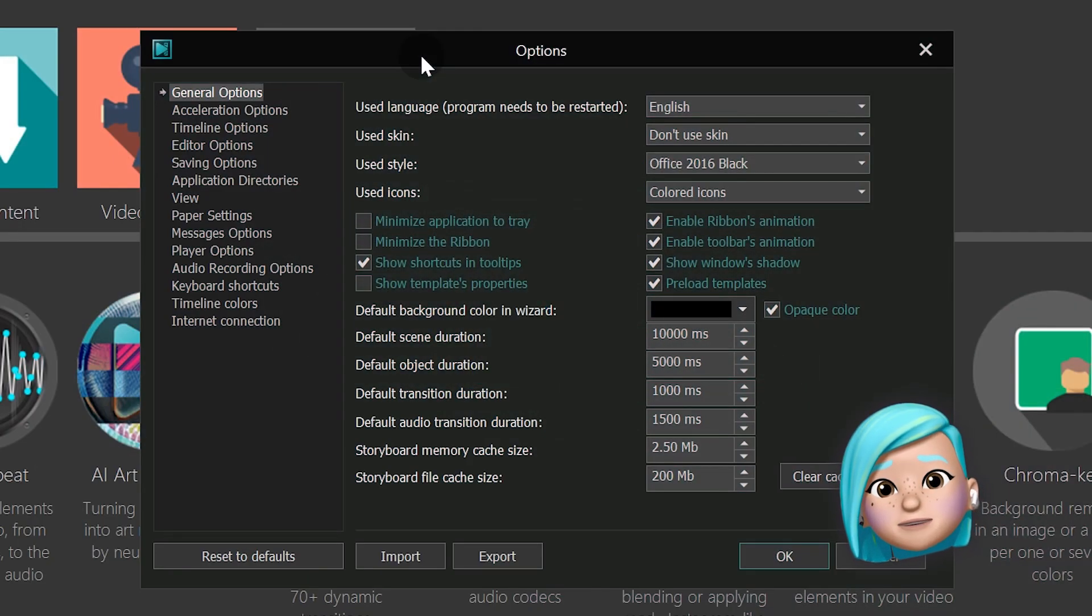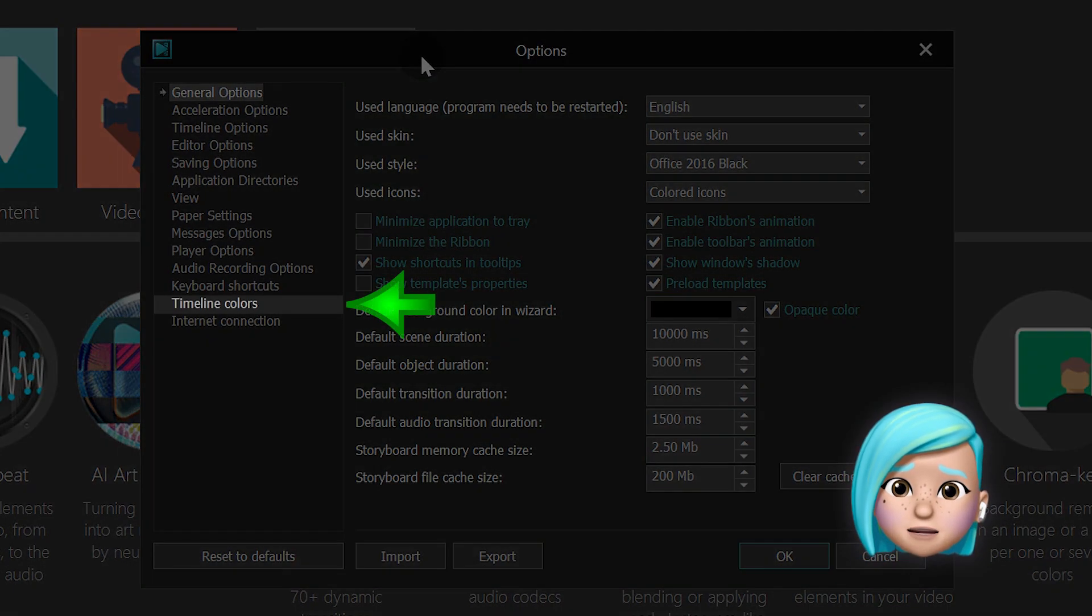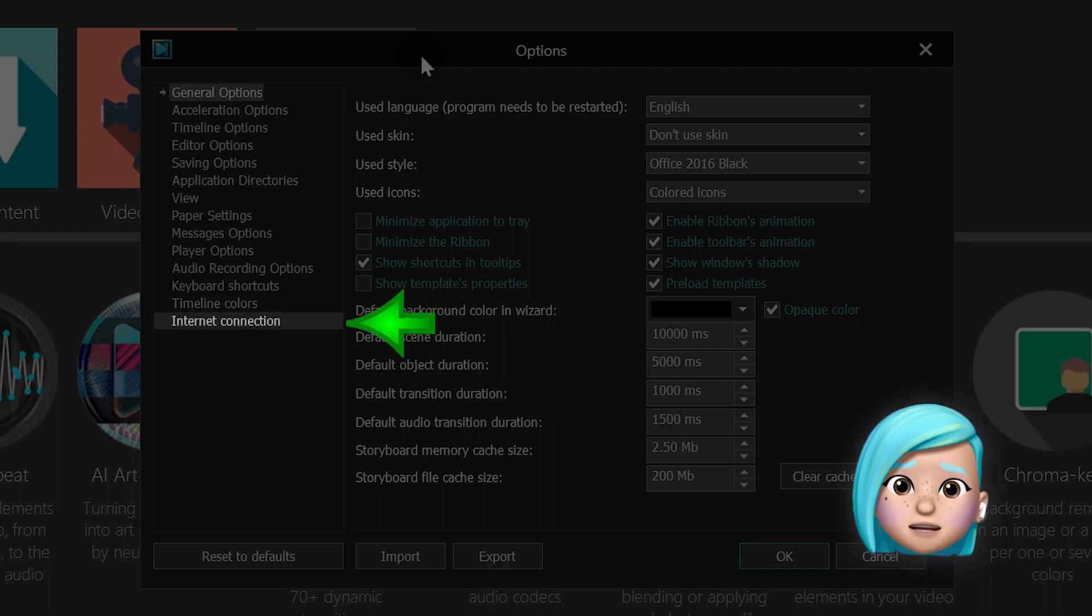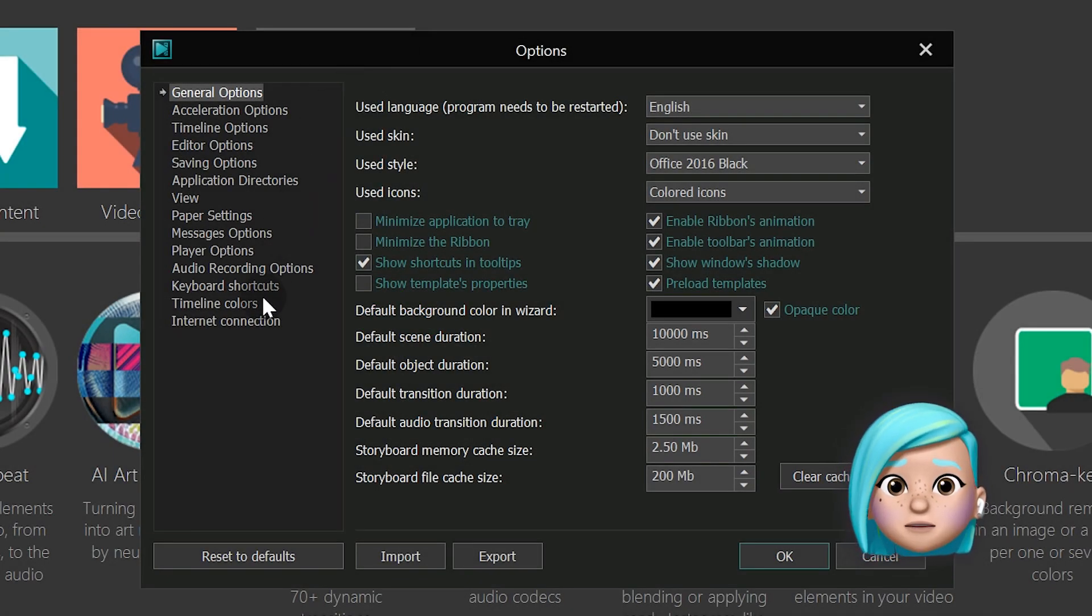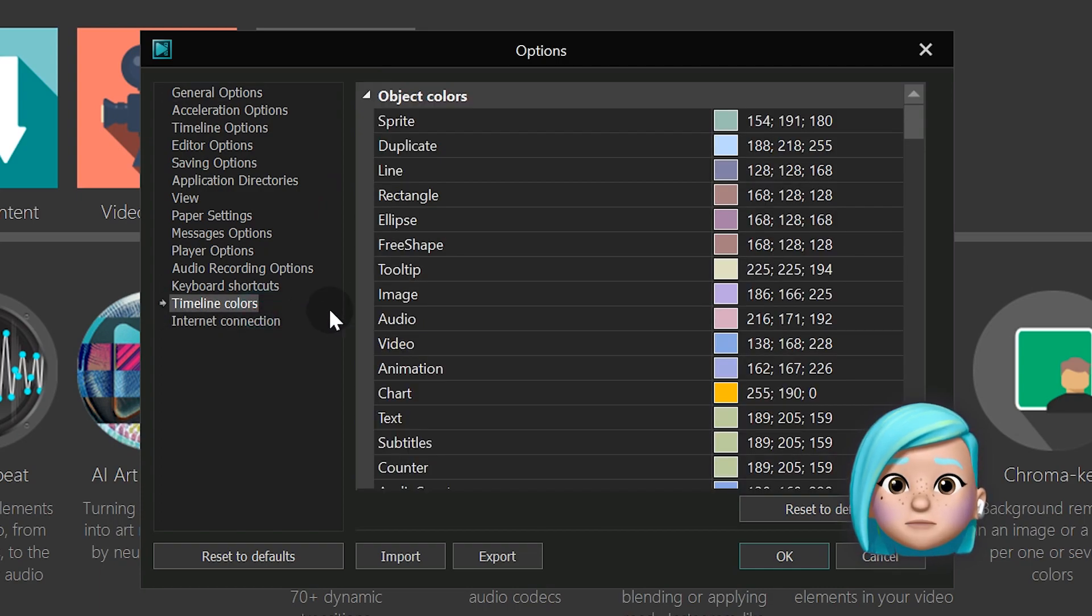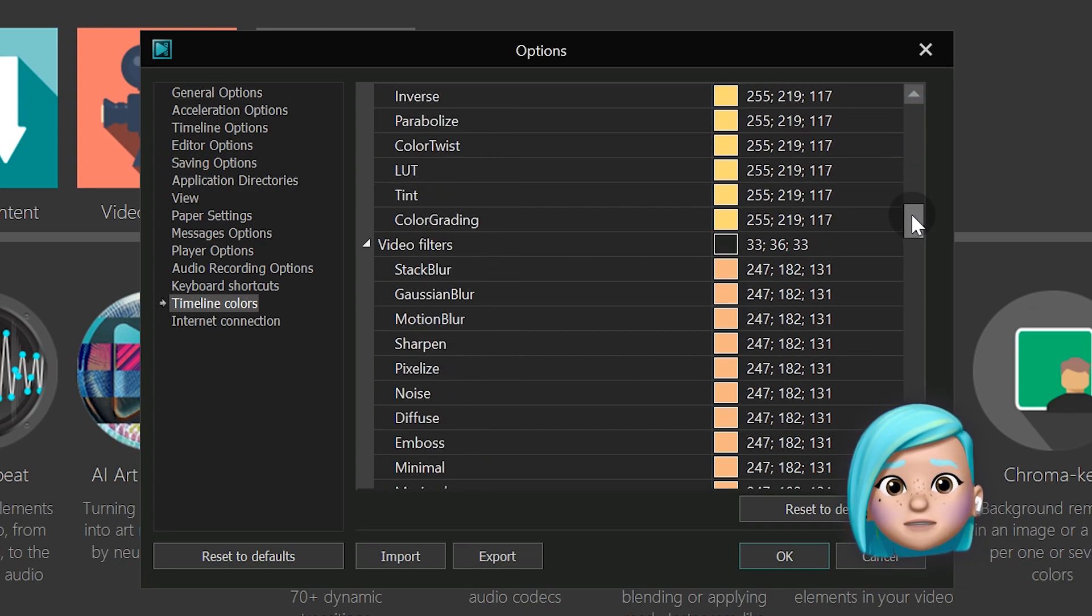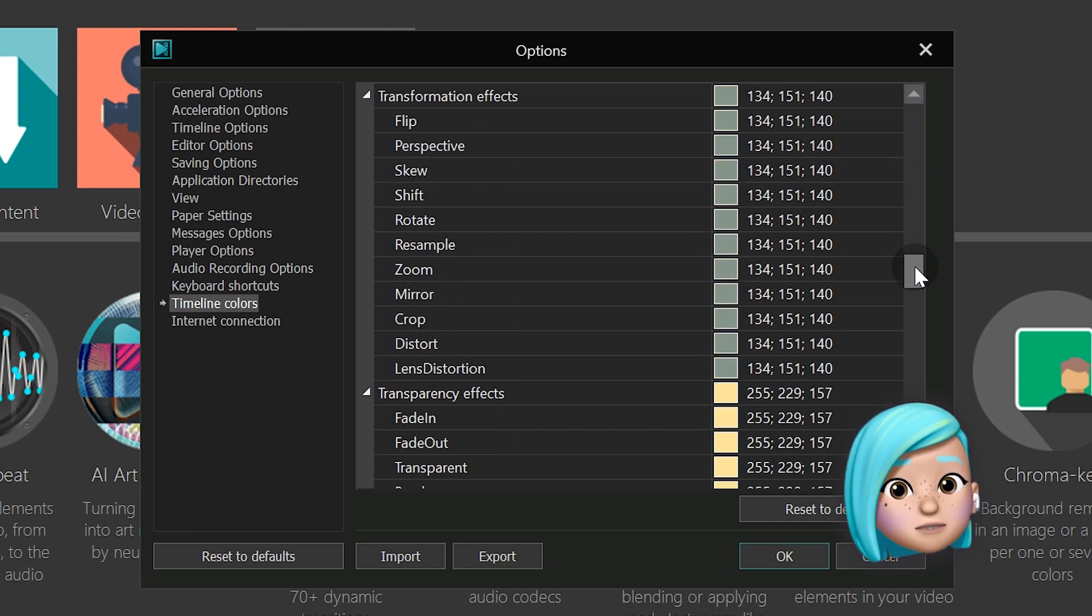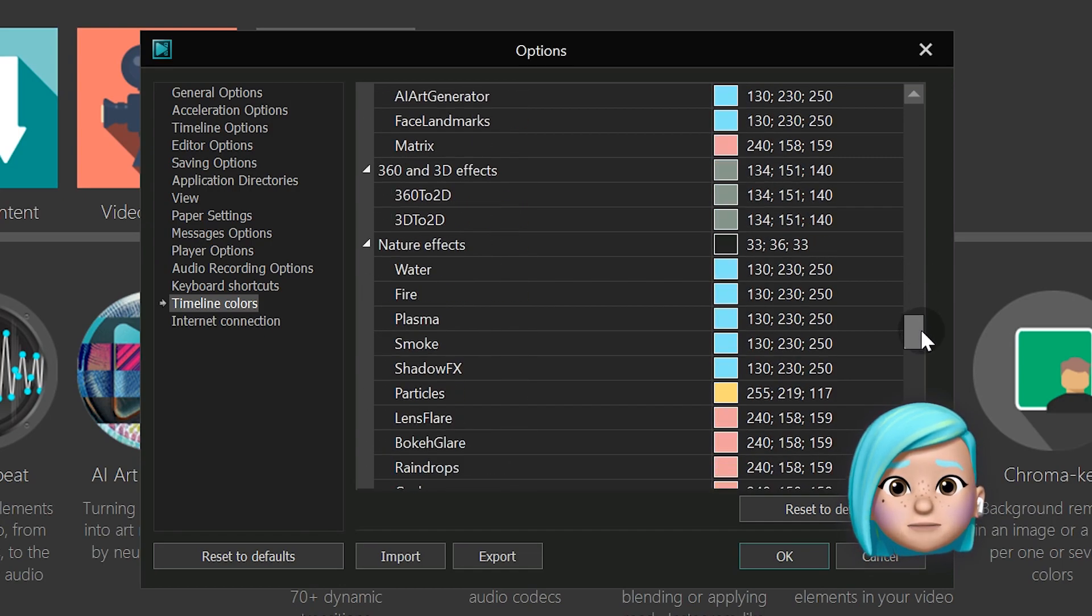And since we're already in the options menu, let's take a quick look at the two new sections: Timeline colors and Internet connection. The Timeline colors menu allows you to change the colors of the blocks on the timeline. For example, blocks of media files, effects, text objects and so on. This makes navigation easier, especially when you have a lot of files and effects on the timeline.